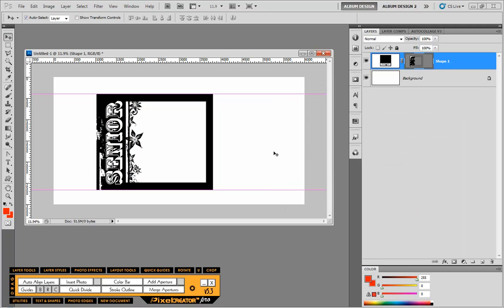So you can see, you can really have a lot of fun creating these types of frames. And there's so many things that you could do. I could go on and on.